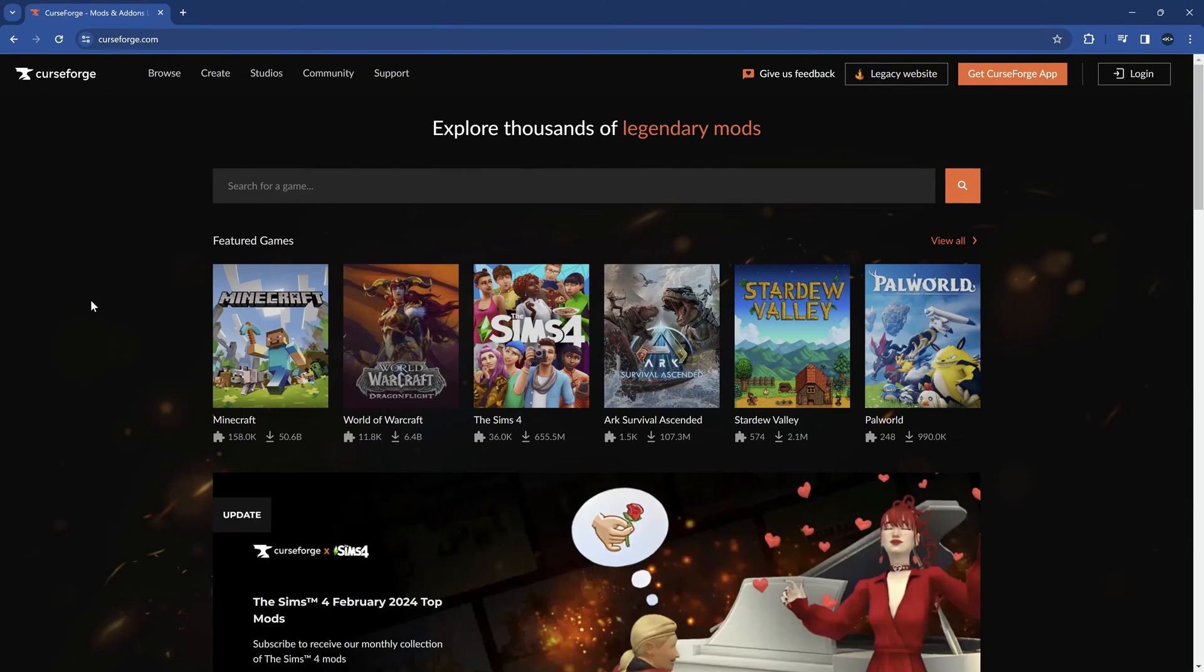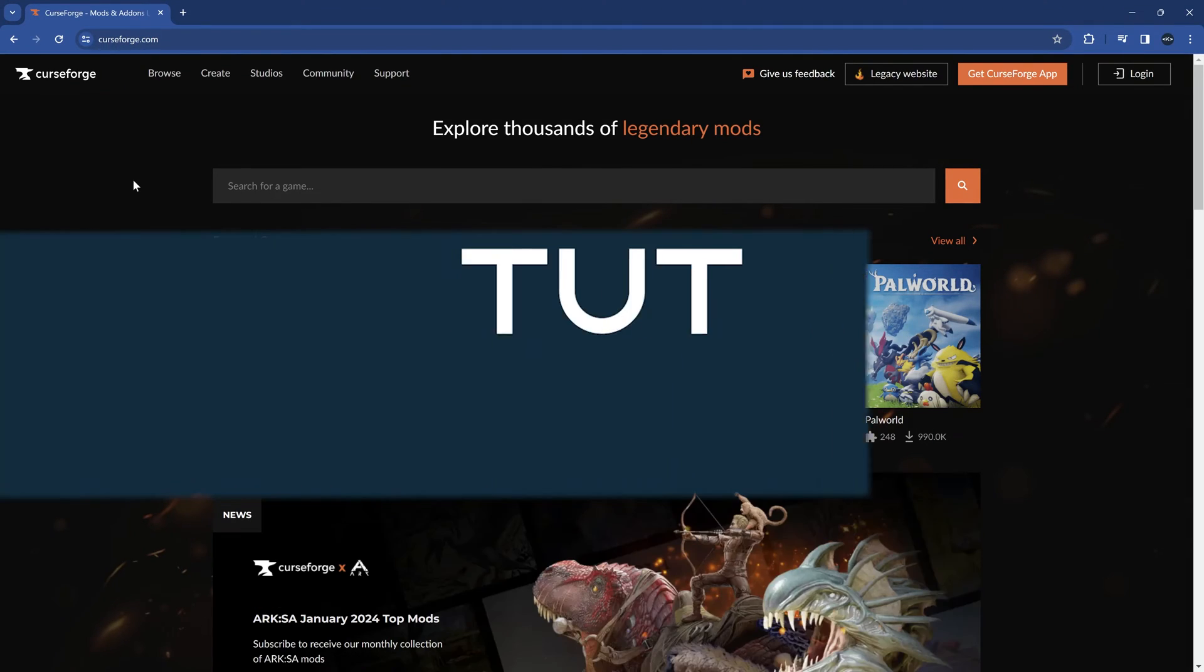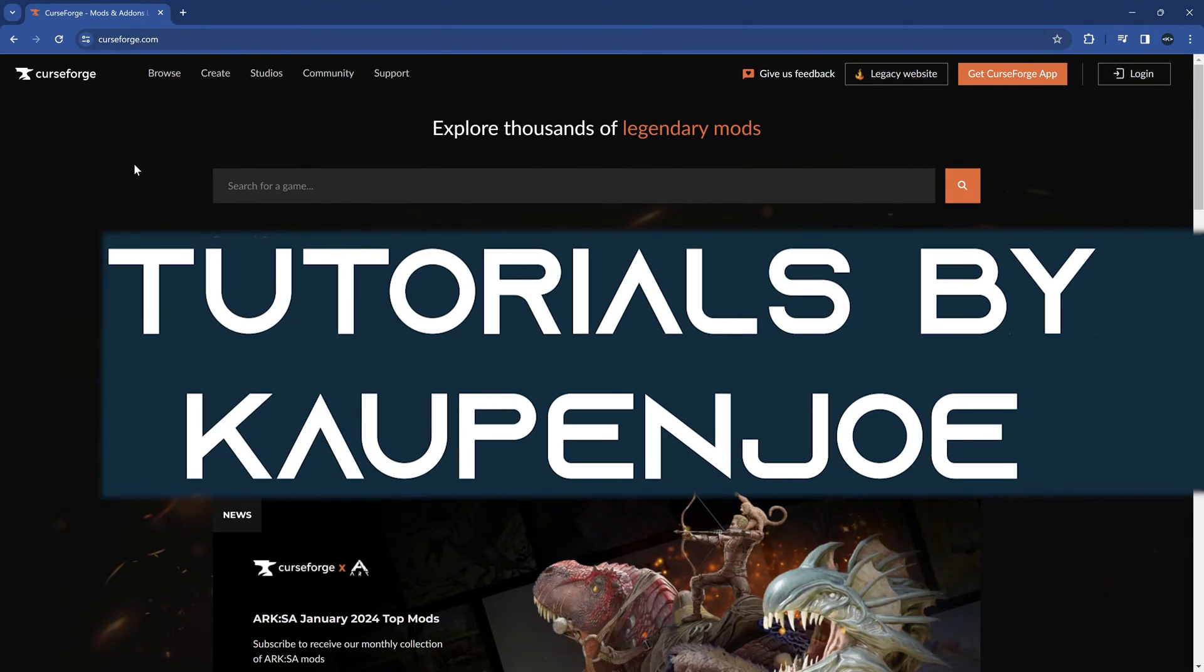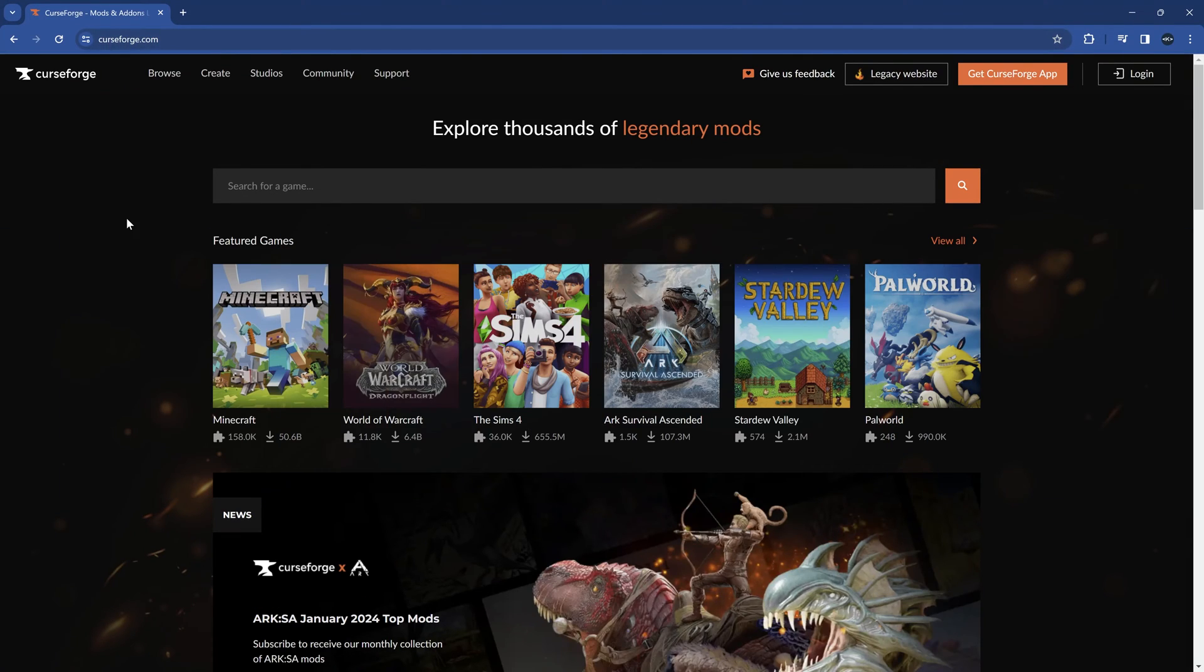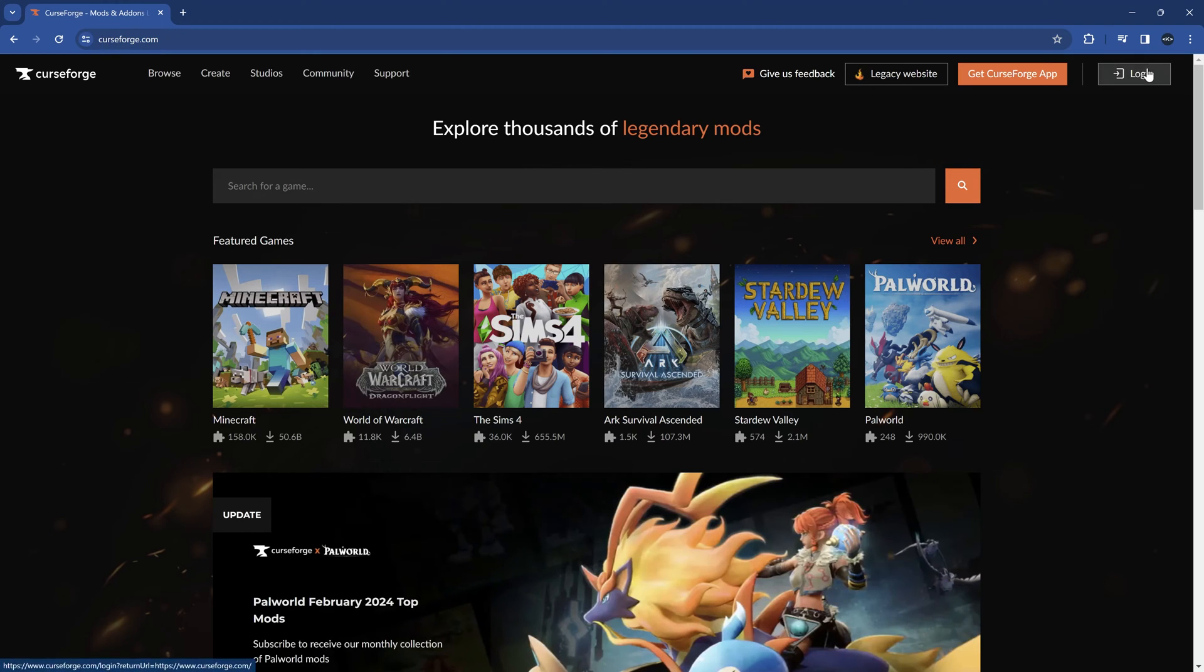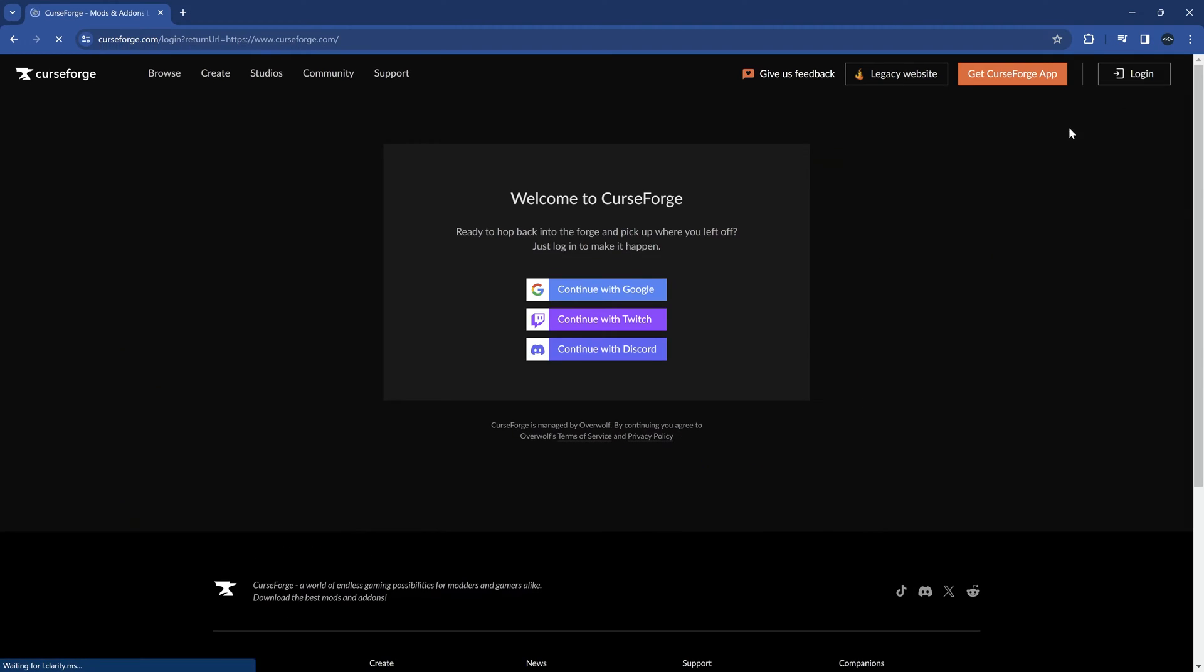How to upload your Minecraft mod to CurseForge. First, you want to go to CurseForge.com and make an account. Go to the Login button on the top right, and you can either go with Google, Twitch, or Discord.